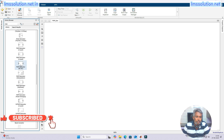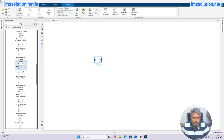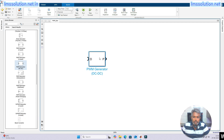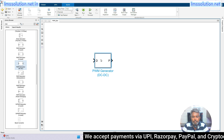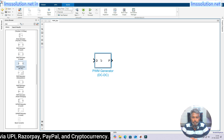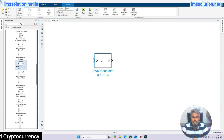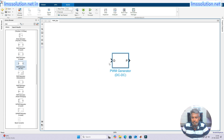First I am going to use the PWM generator for DC-to-DC converter. Just drag and put it in the working window. This is the PWM generator for DC-to-DC converter. For example, if you are going to use a DC-to-DC converter like buck converter, boost converter, Cuk converter, or zeta converter, you can use this PWM generator block. It receives a duty cycle and generates pulses based upon the duty cycle.